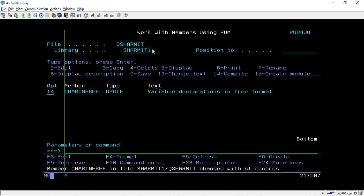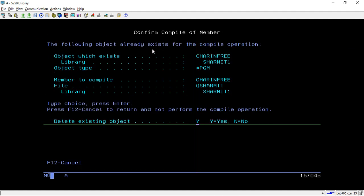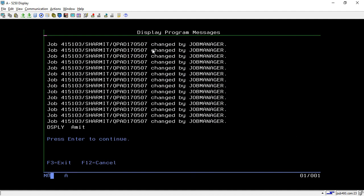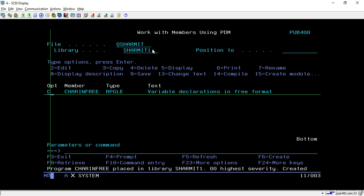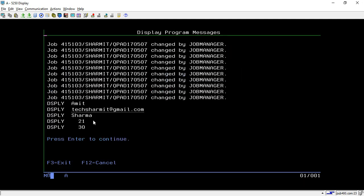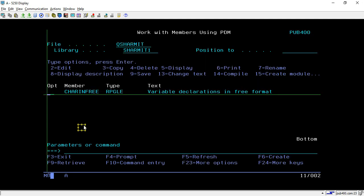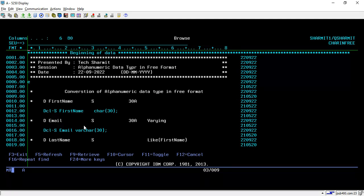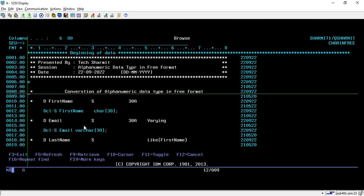Let's compile and see the output. We are getting first name, email address, last name, and then the actual length of email which is 21. Hitting enter again, it shows the total declared length of the first name variable which is 30.